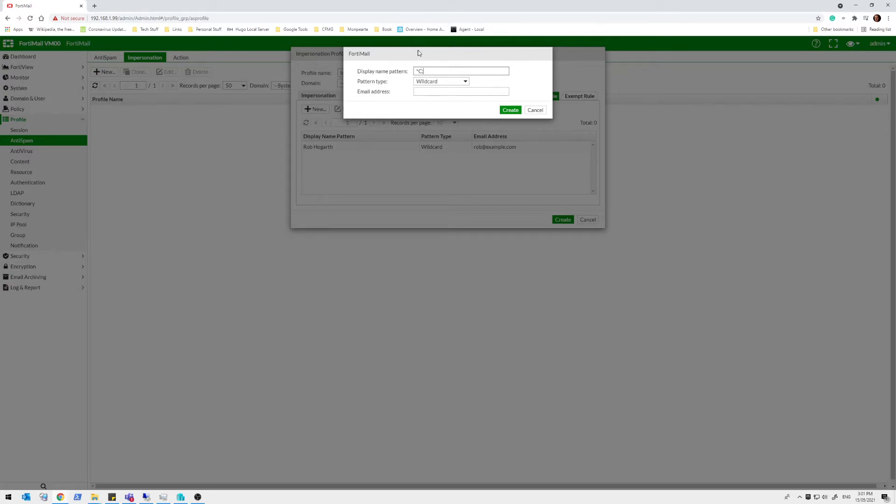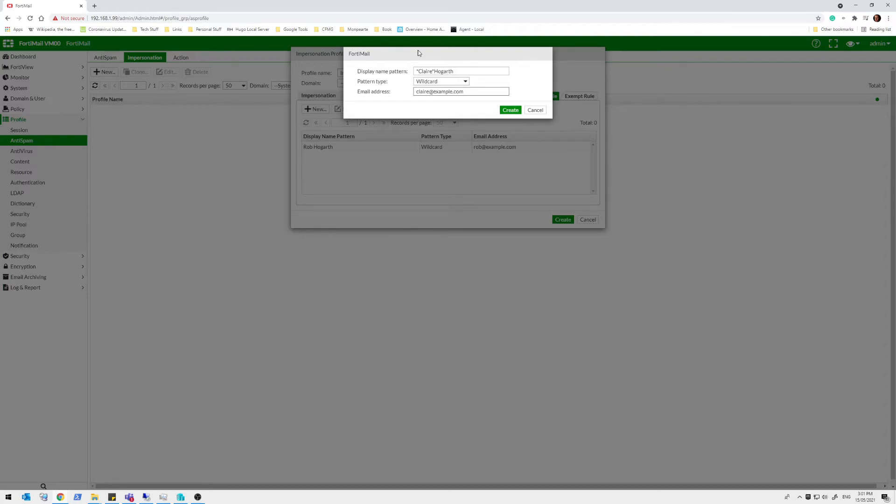And we're going to use Claire, who's my daughter. So I can spell her name. So she's not trying to send any phishing emails because she's five. But let's put in something here and say Claire has an example.com email as well. Claire Hogarth with a pattern here is going to make sure that anything with her name, first name and last name, has to come from Claire@example.com.